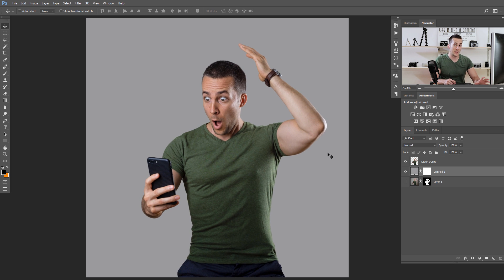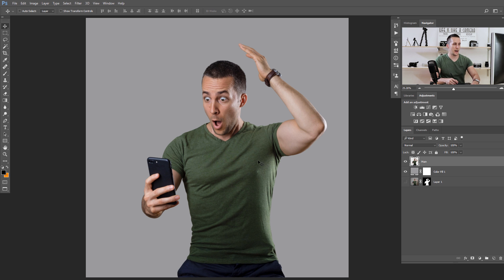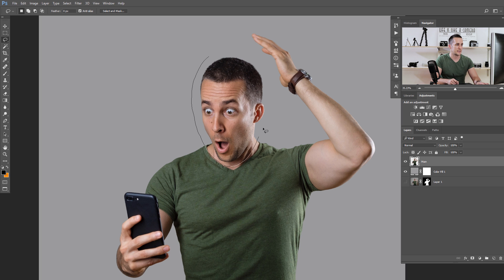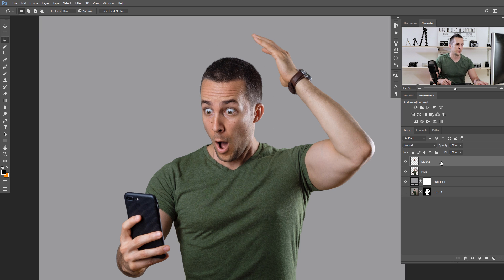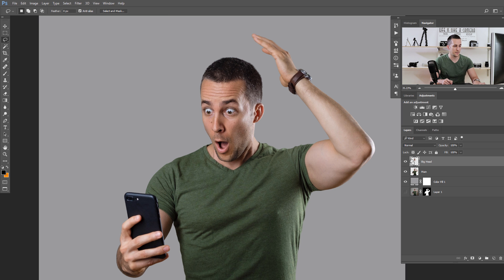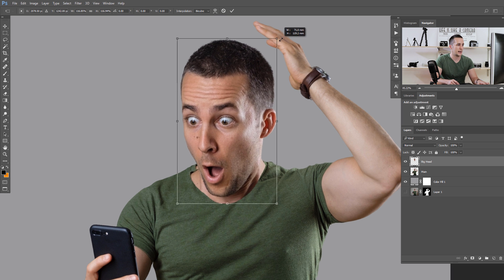The next step is to make a copy of the head. Let's go to our body layer and name it 'main layer.' I will use the lasso tool — you can use the pen tool, quick selection tool, rectangular tool, or anything you want — just to make a selection around the head. It doesn't need to be perfect. Press Ctrl or Command J on the keyboard to make a copy of that selection. I'll rename this layer 'big head.' Now I have a copy of my head.